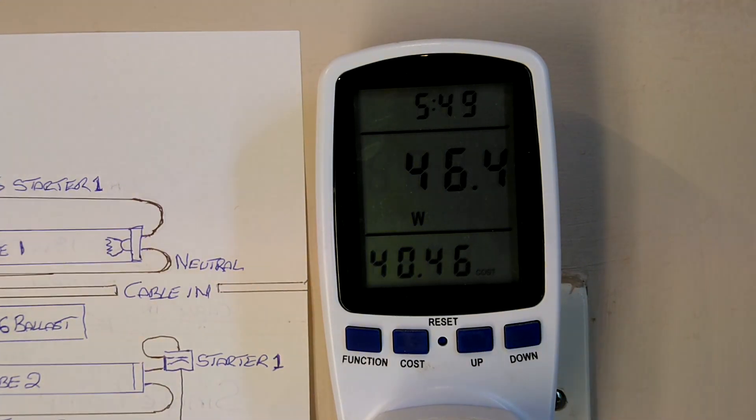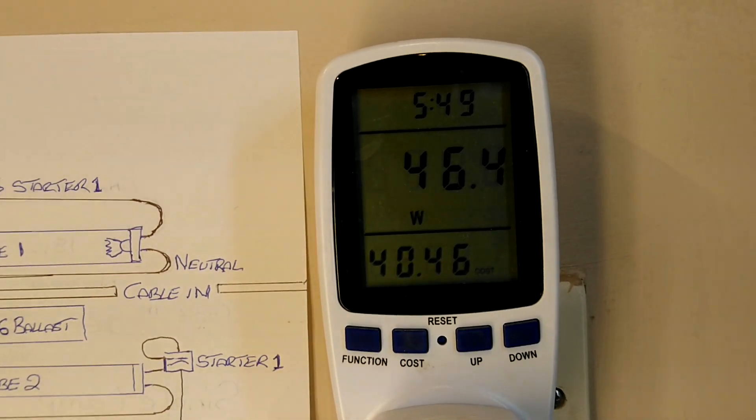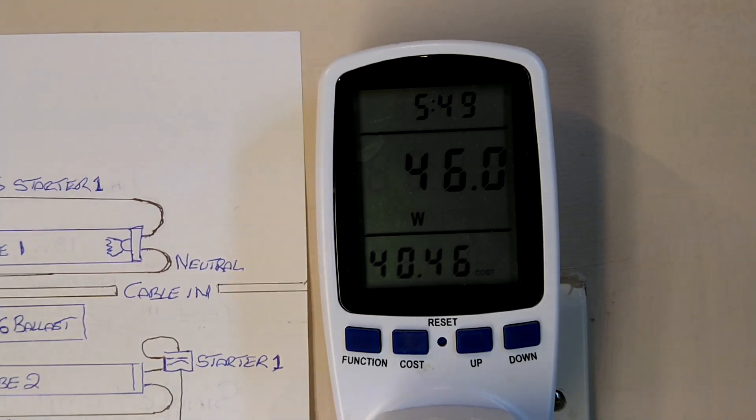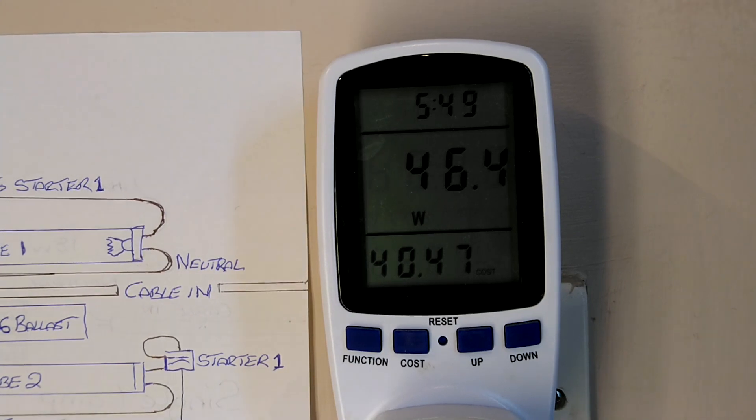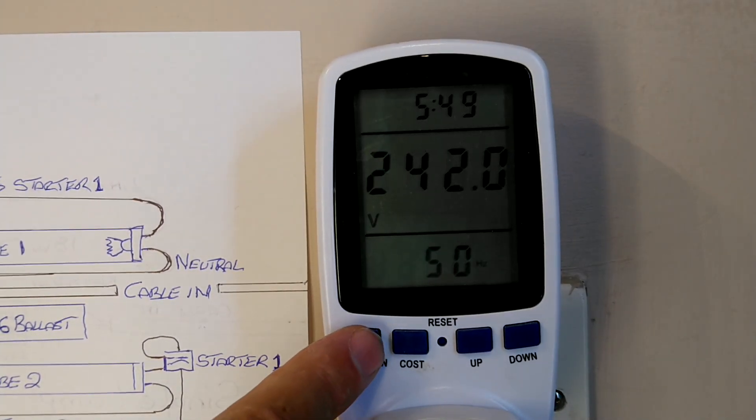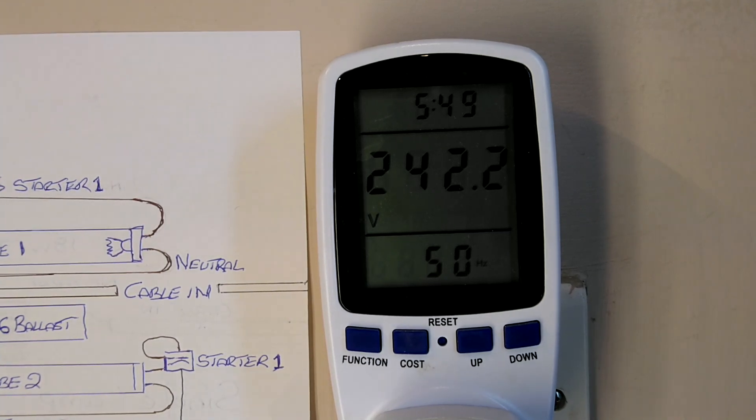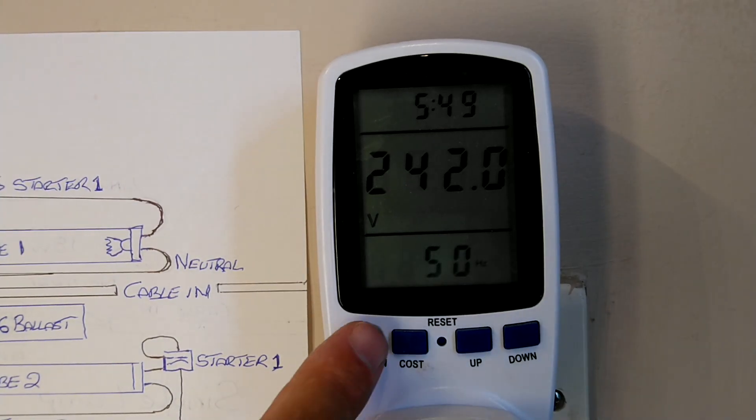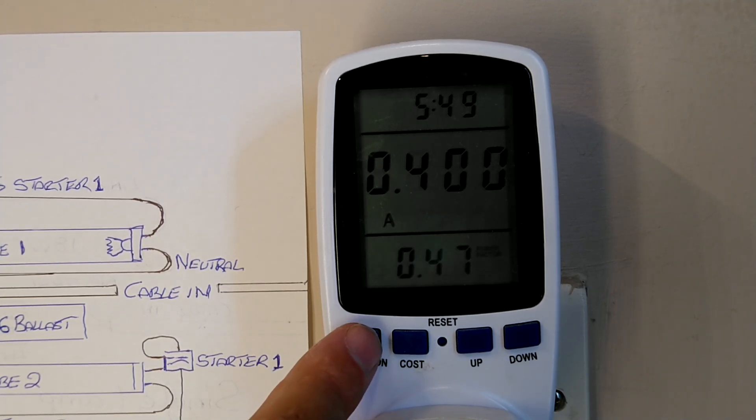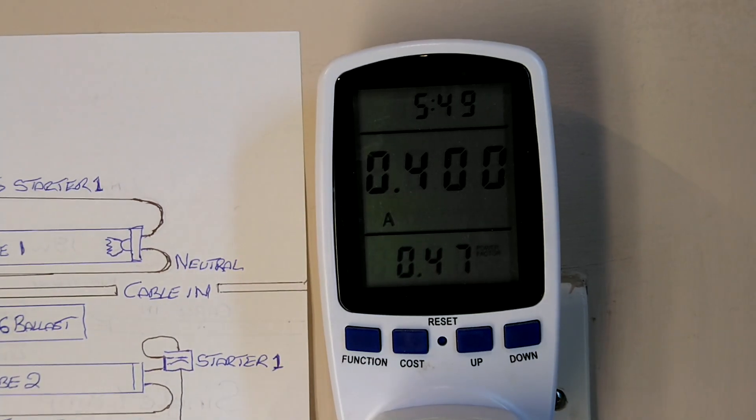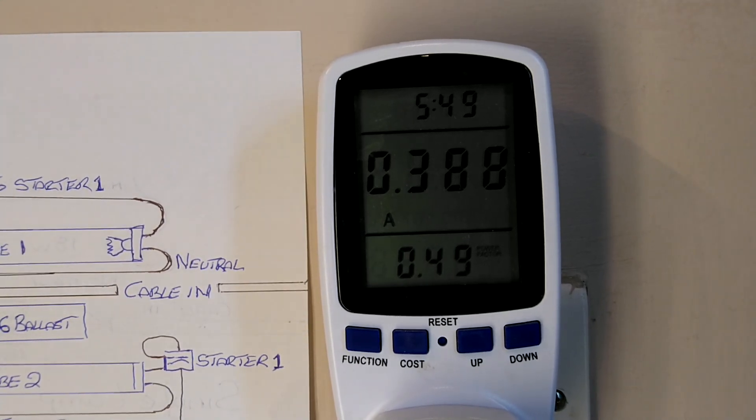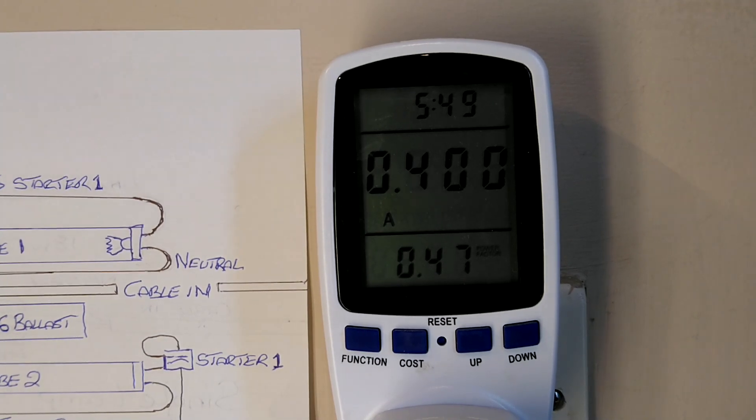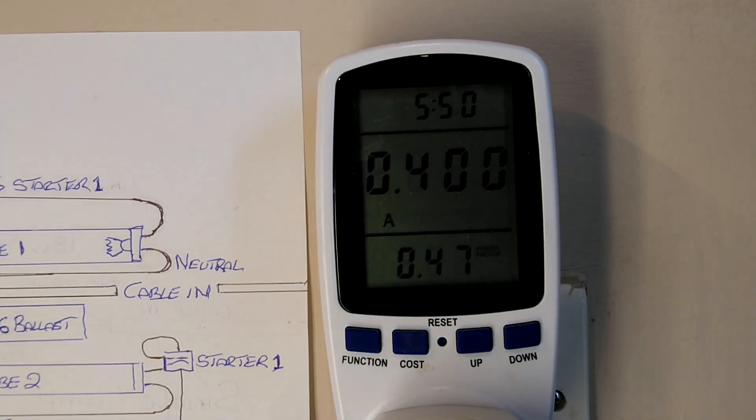Okay, at the moment this twin 36 watt light is currently using 46 watts. Voltage is still 242.2 but it has dropped a little bit from earlier. Amps, it's 0.4 and a power factor of 0.47 to 0.49. So what I think we'll do now is show the insides of the light.